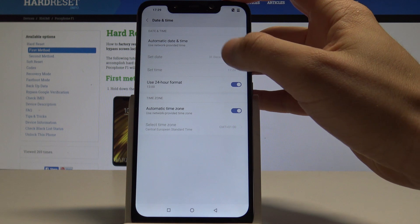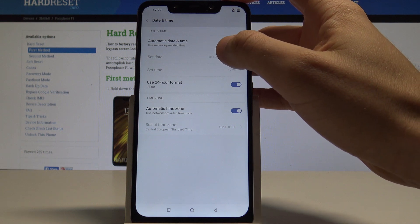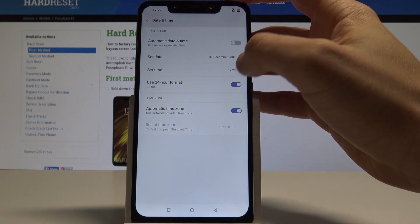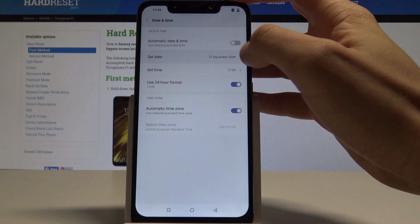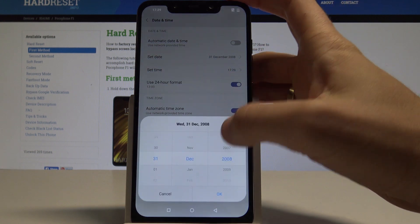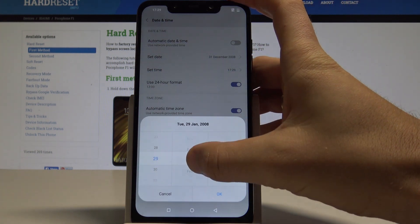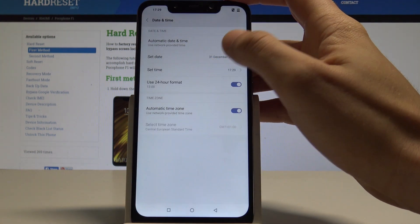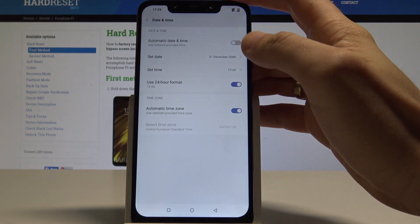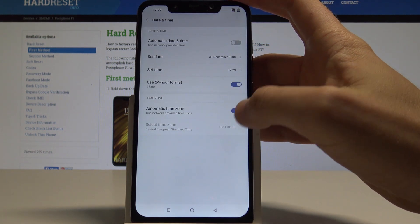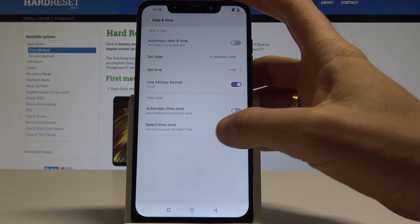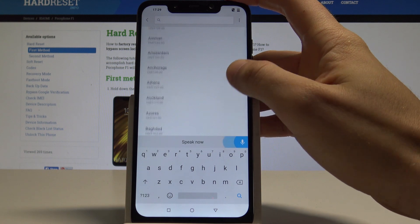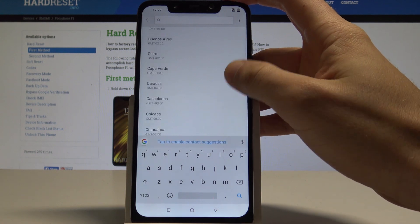Here I've got automatic date and time but I can disable this feature and I can set up the date right here. I can set up the time. I can do everything manually. I can also disable the automatic time zone and set up the time zone from the following list.